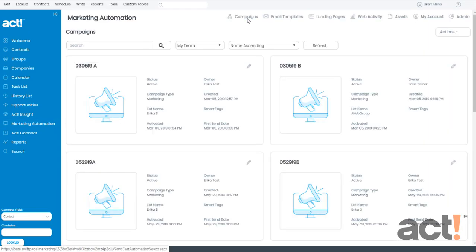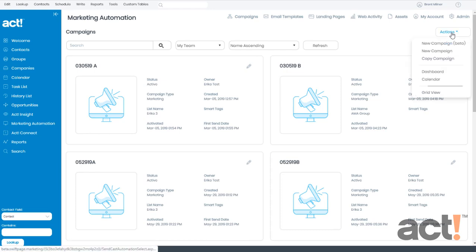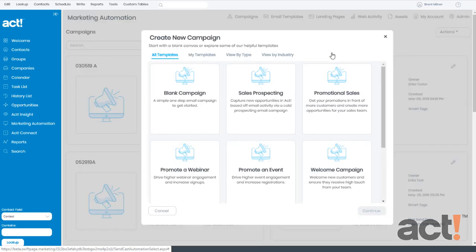Now to create a new campaign, hover over the Actions menu and choose New Campaign.